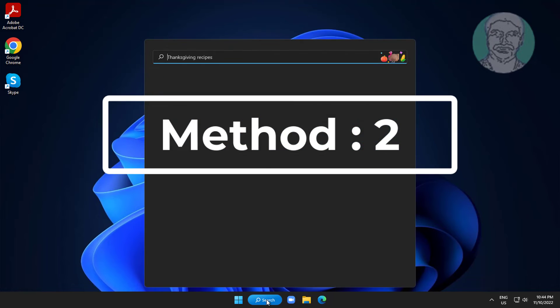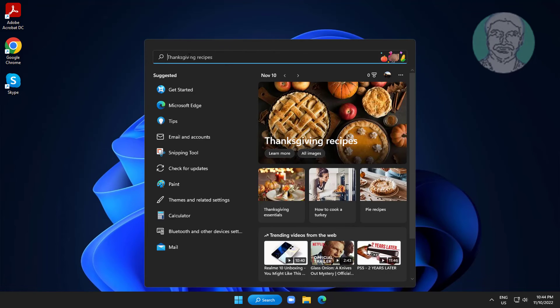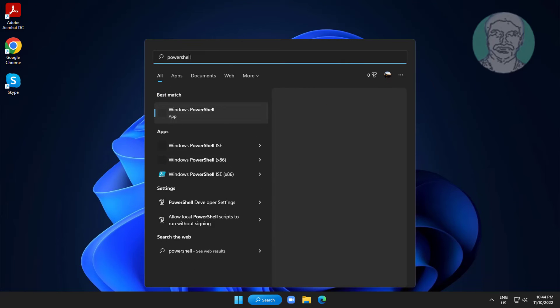Second method is type PowerShell in Windows search bar, right click run as administrator.